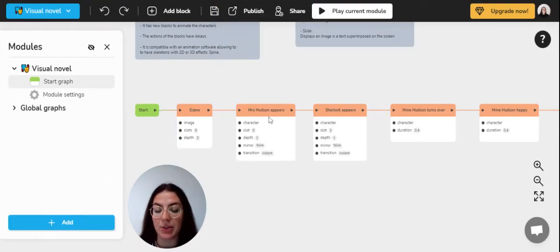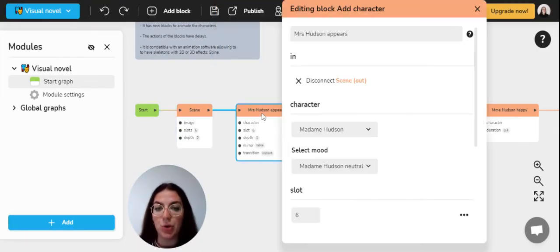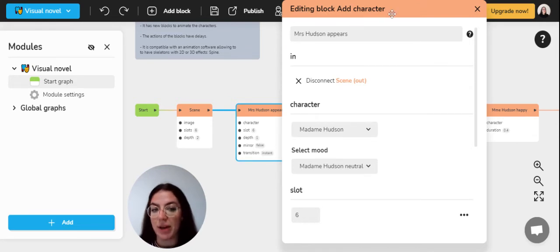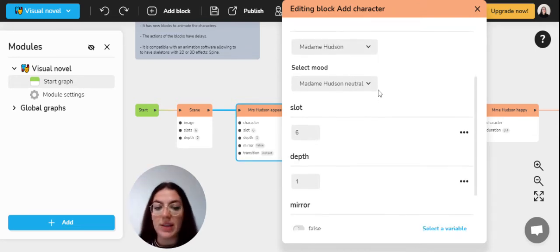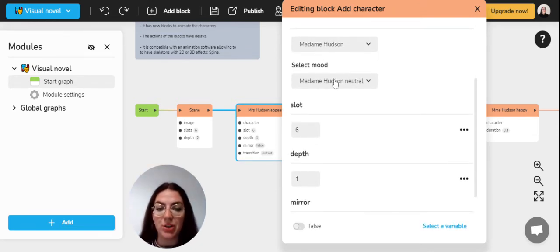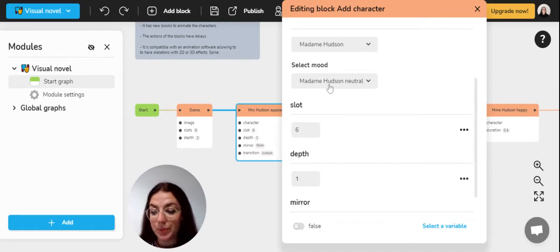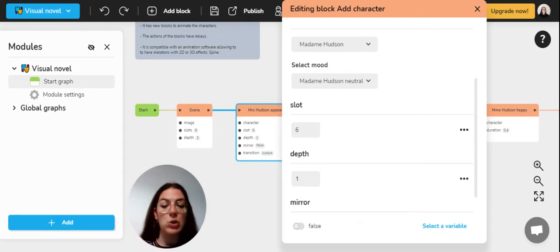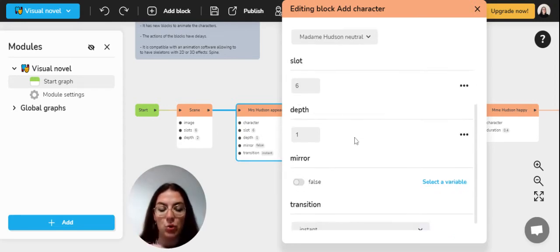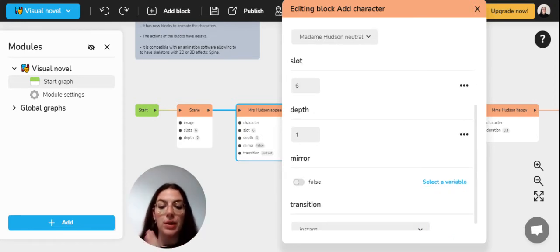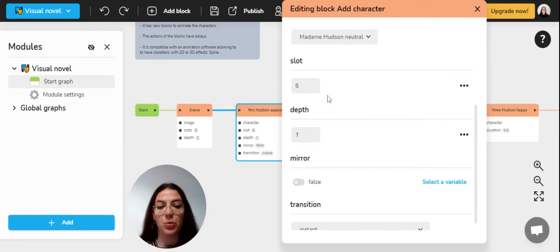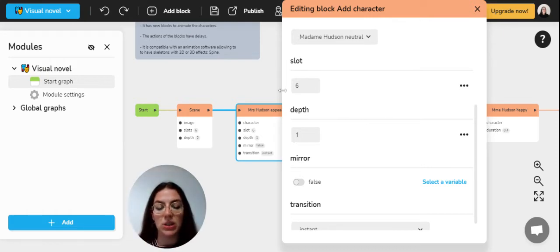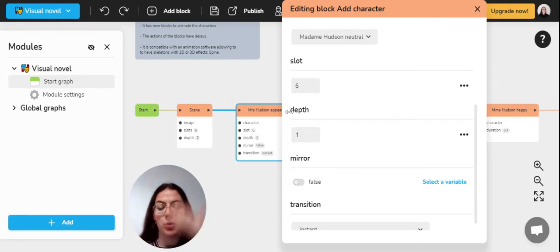And to this scene, you can add characters. So you will be using a block add character and you can select your character and also his mood. For example, here, Mrs. Itzen is neutral in her mood and she will appear so in the scene. And you can choose her placement on the images, as I've told you before. For example, here, she will be into the sixth section and on the first row. So in the front.